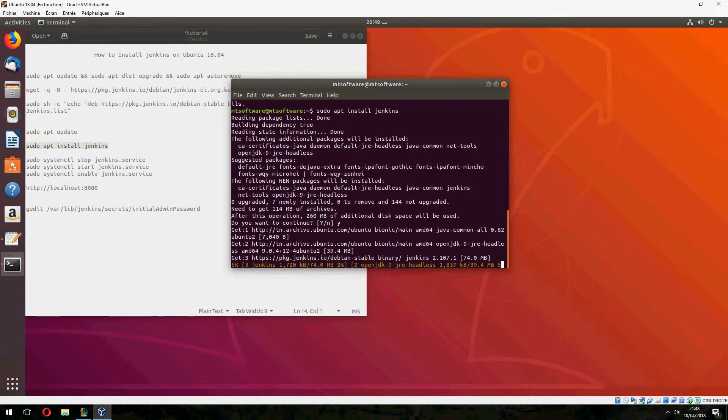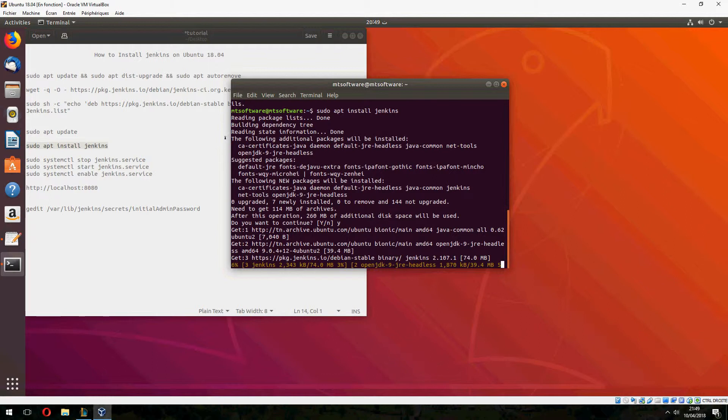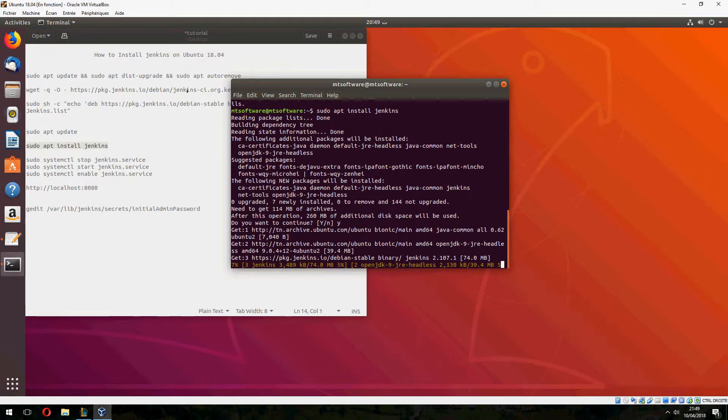In my PC it doesn't take time because I executed this command before. So just copy the command and follow me. You will find all of these commands in the description of the video.